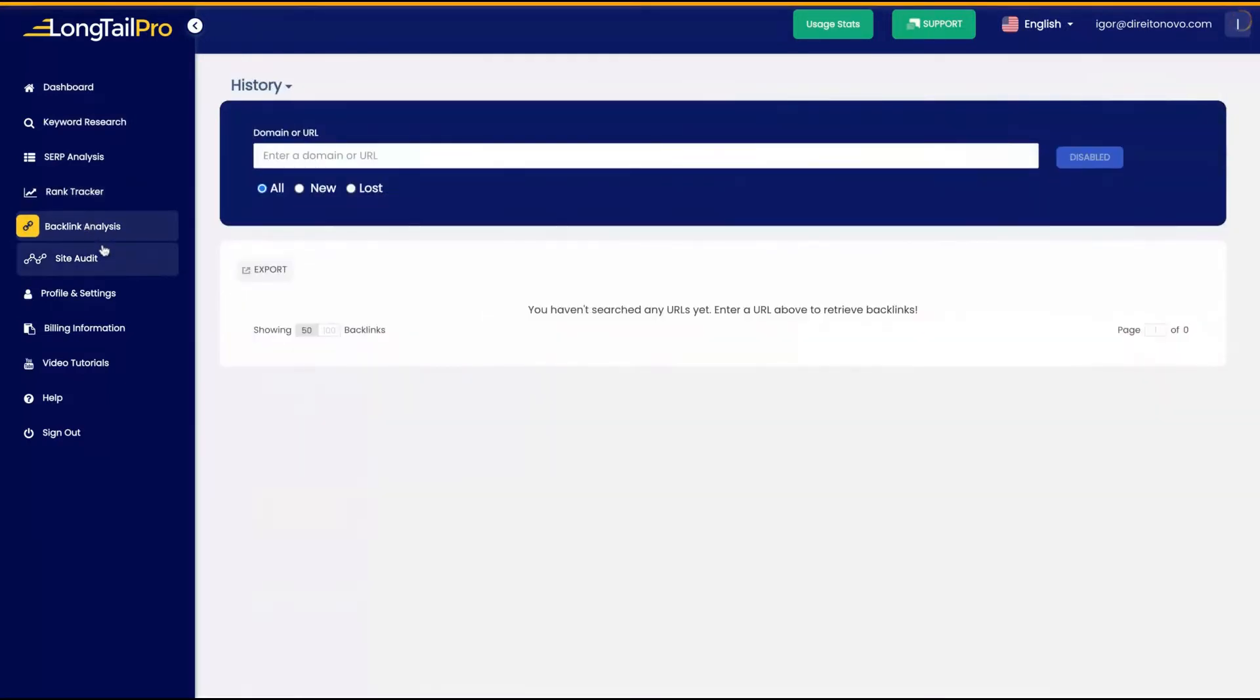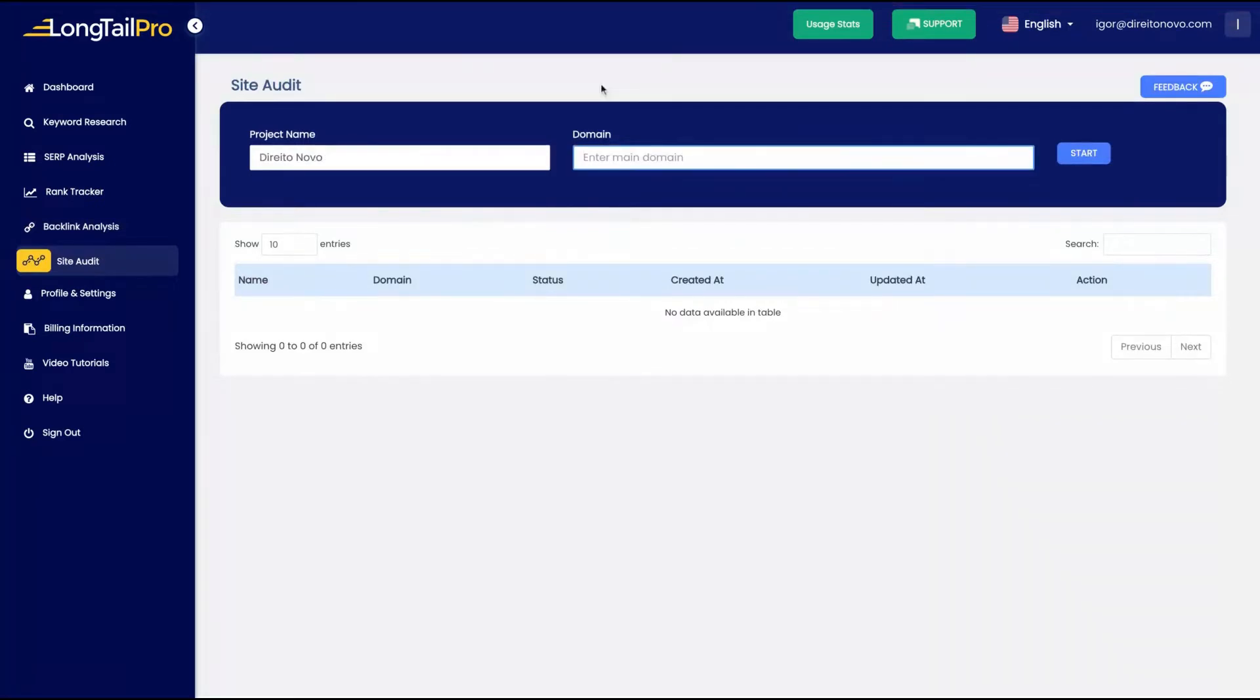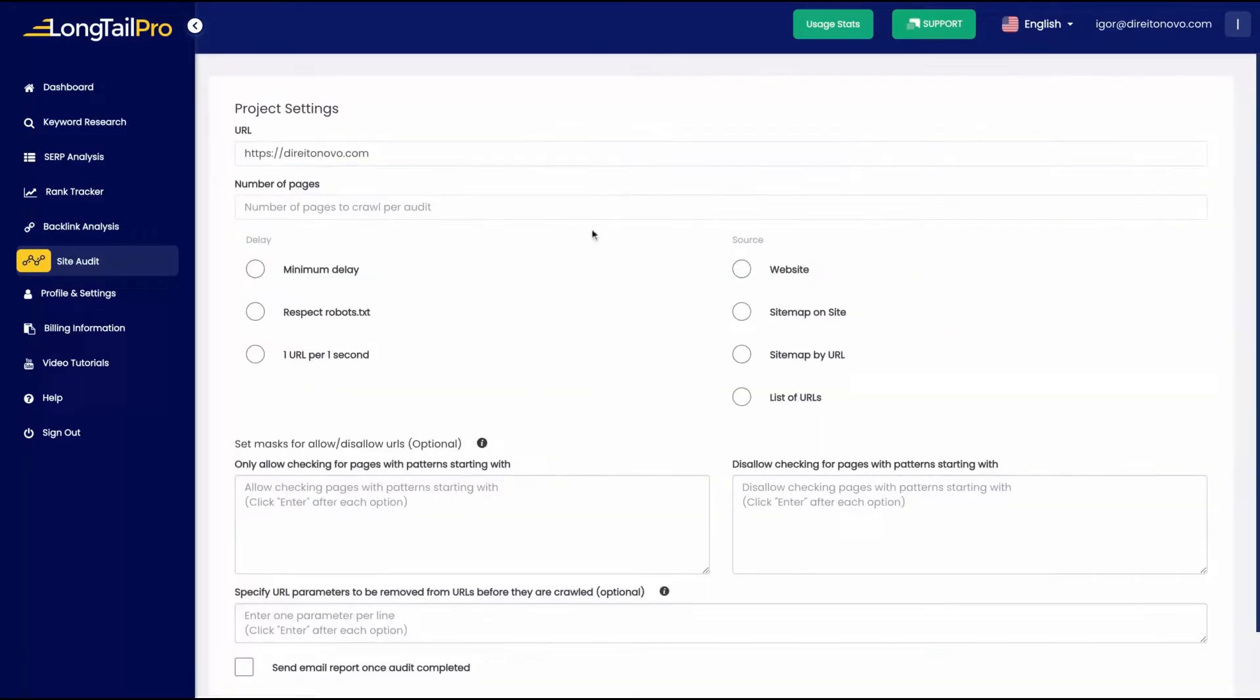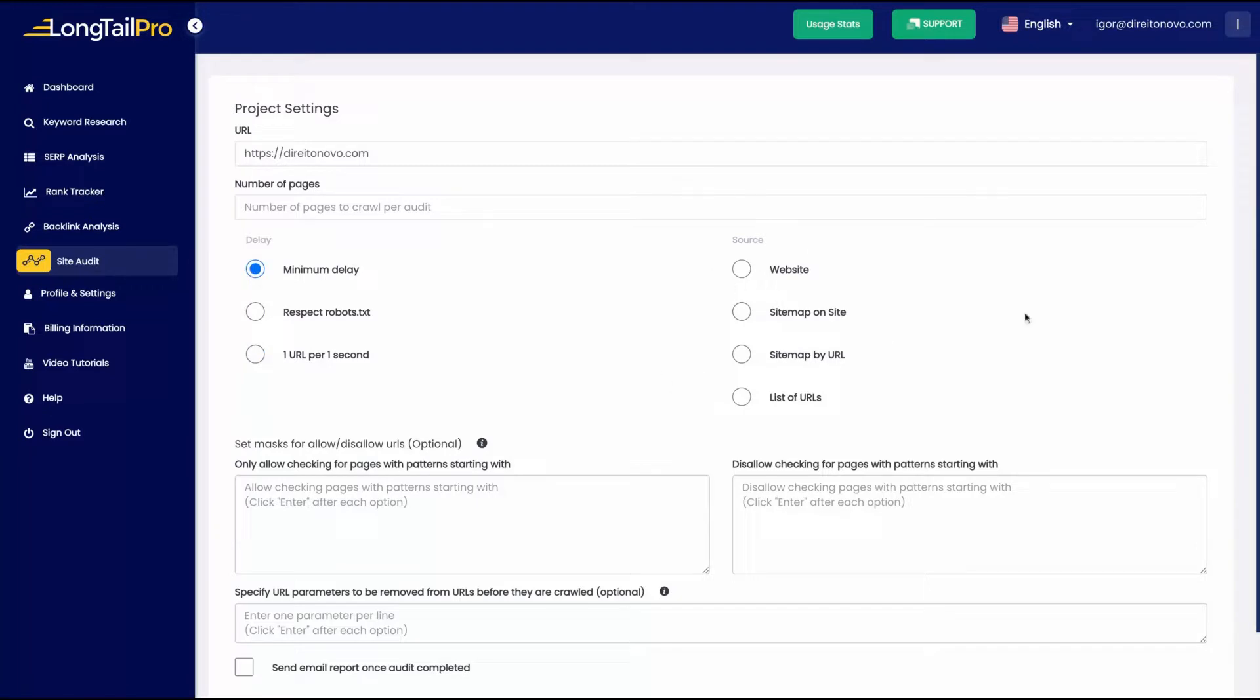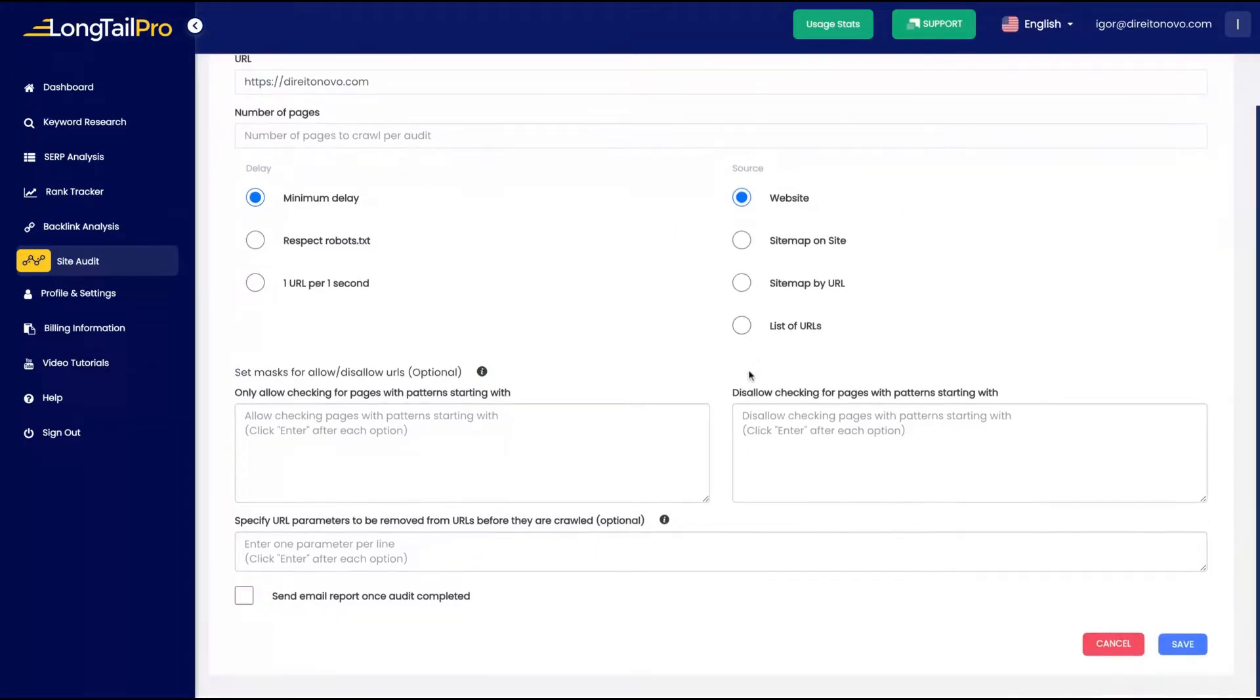You can see here the settings is divided by keyword research, SERP analysis, rank tracker, backlink analysis, and site audit. I'm going to start with a site audit. I'm going to add here one of my domains. You can limit the number of pages, the delay, the robots, one URL per second. You can select the delay here, the kind of delay in the crawl.